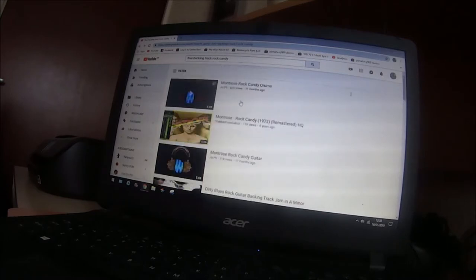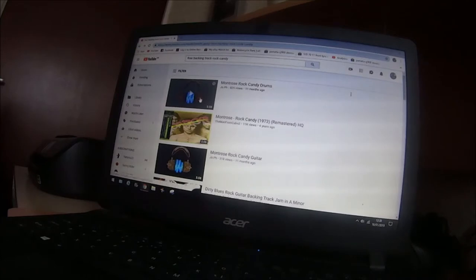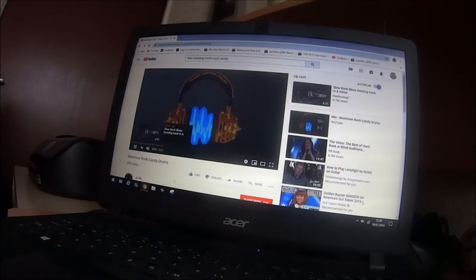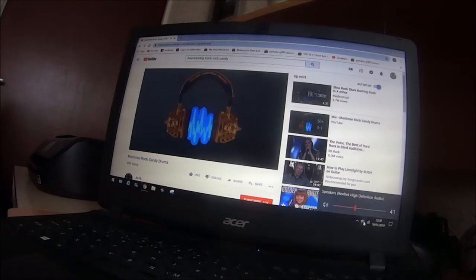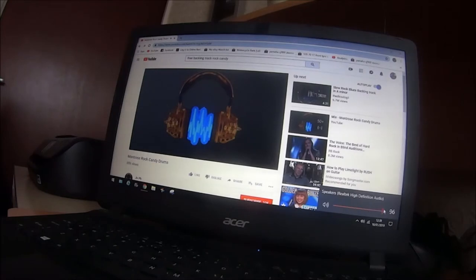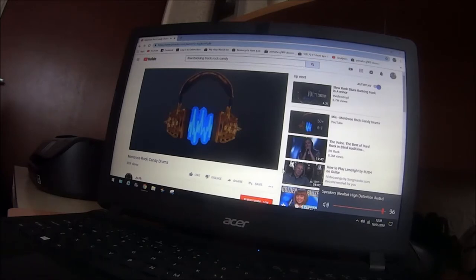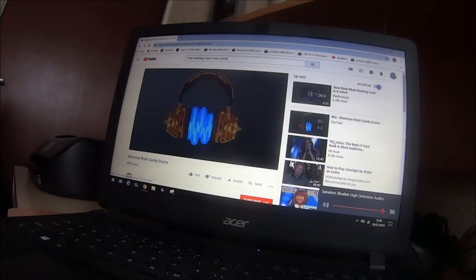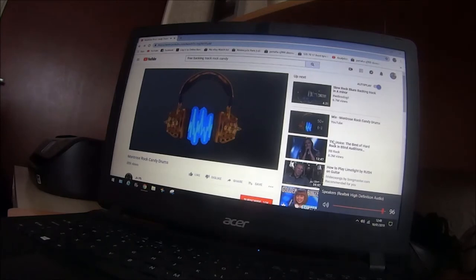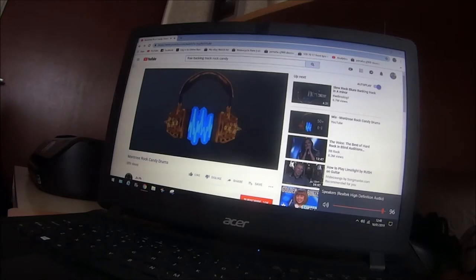And then we've got Montrose Rock Candy drums. Let's try that one, see what it sounds like. And here we've got that track that we want to put on our track. We could stop that.